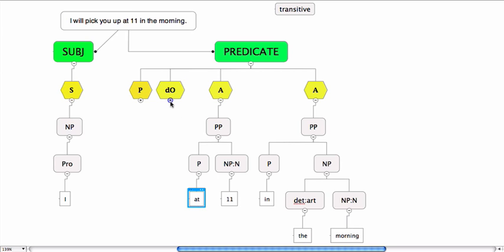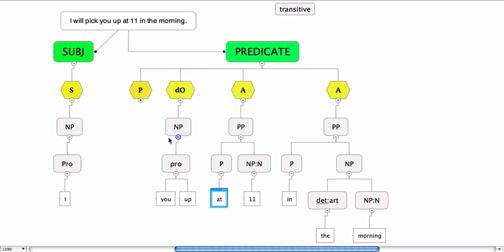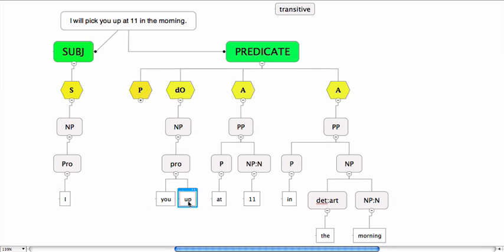Now the direct object, also relatively easy here—it's a noun phrase, and the noun phrase consists of a pronoun. Now I've written 'you' here, and I've written 'up' here, and 'up' is not a pronoun here.